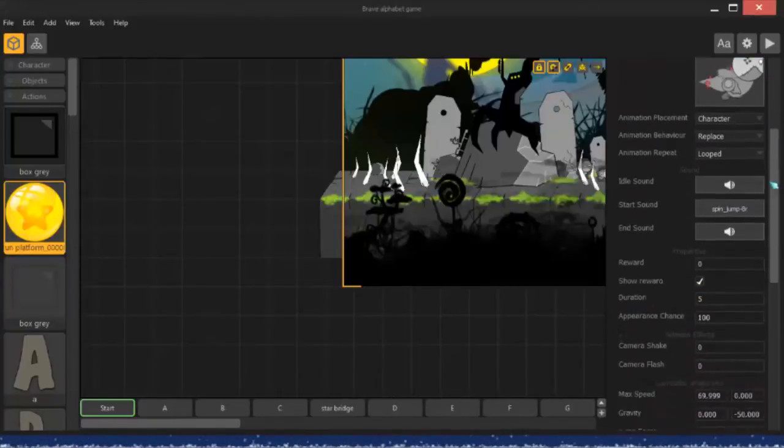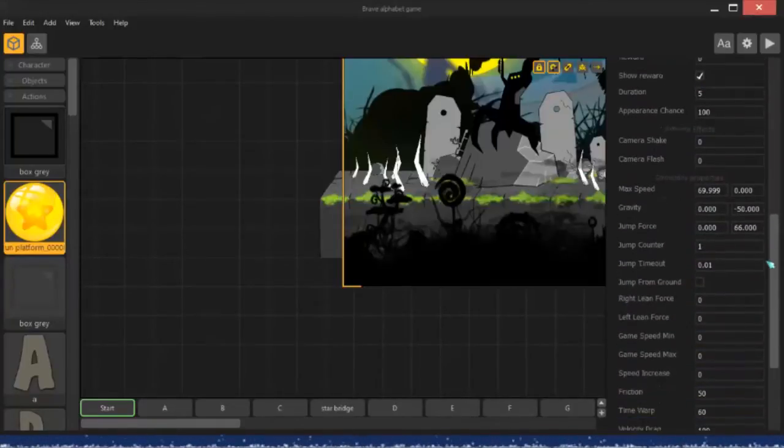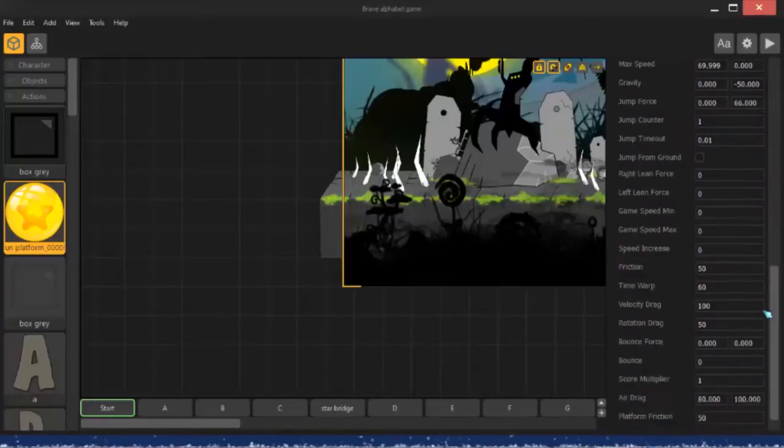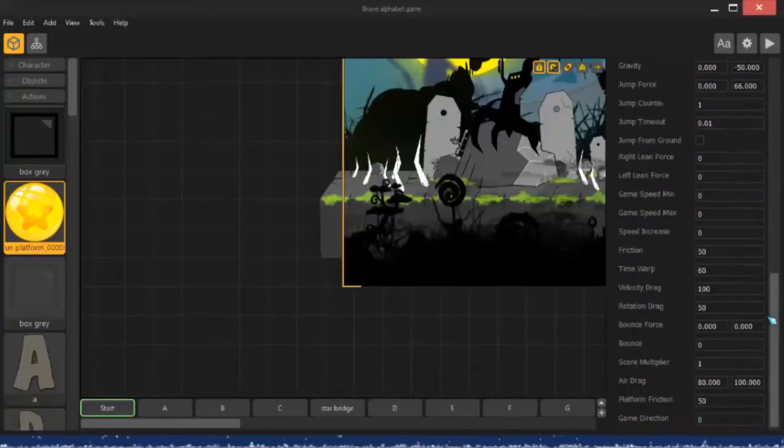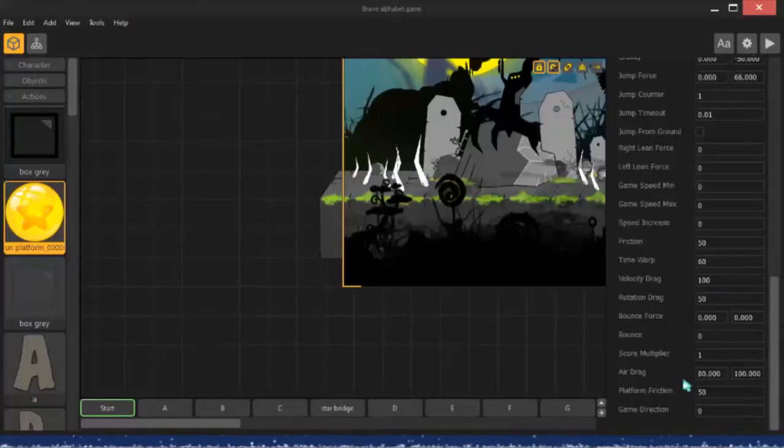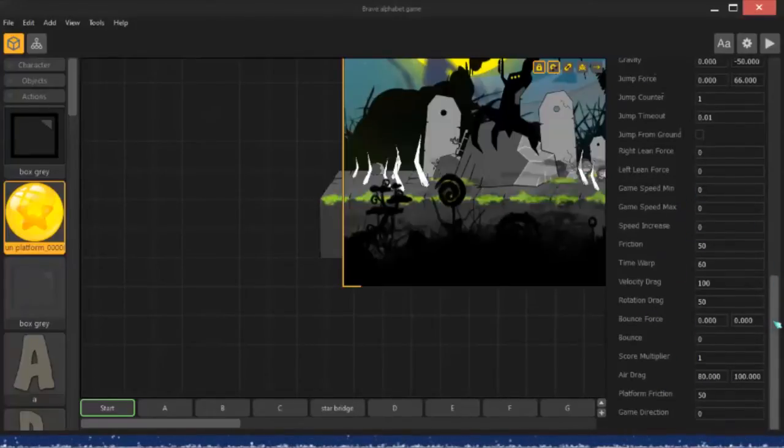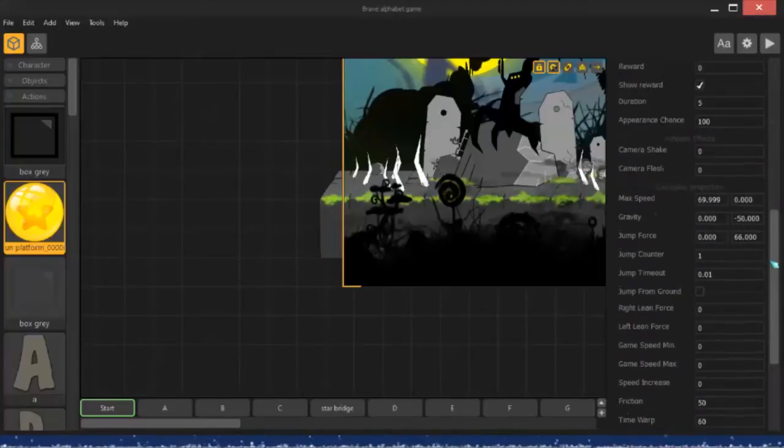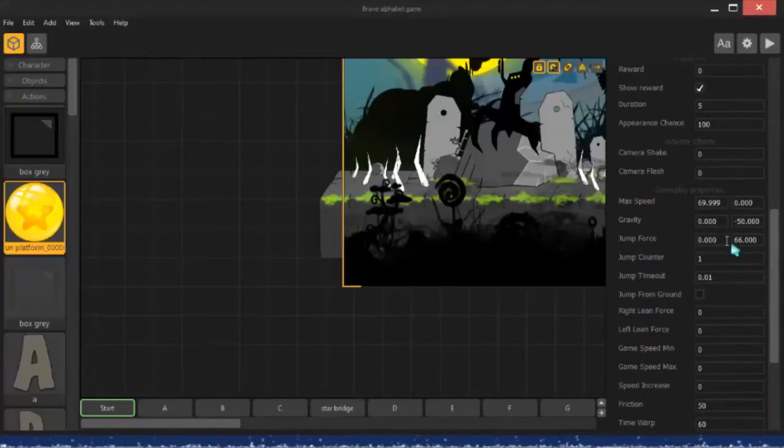Gameplay down here, what I have is I increased the jump force, and I increased the speed somewhere. Let's see, over here, max speed. I think I increased that.